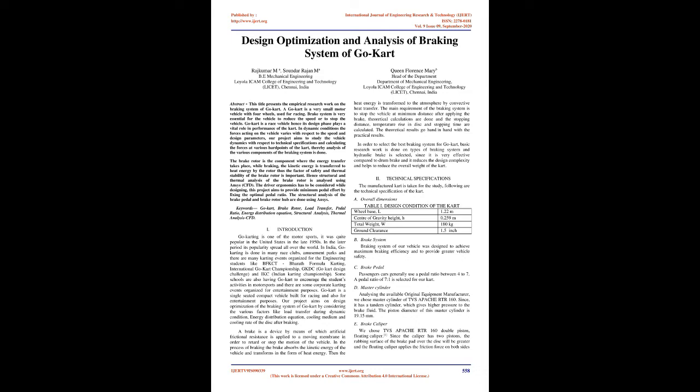Keywords: Go-Kart, Brake Rotor, Load Transfer, Pedal Ratio, Energy Distribution Equation, Structural Analysis, Thermal Analysis CFD.